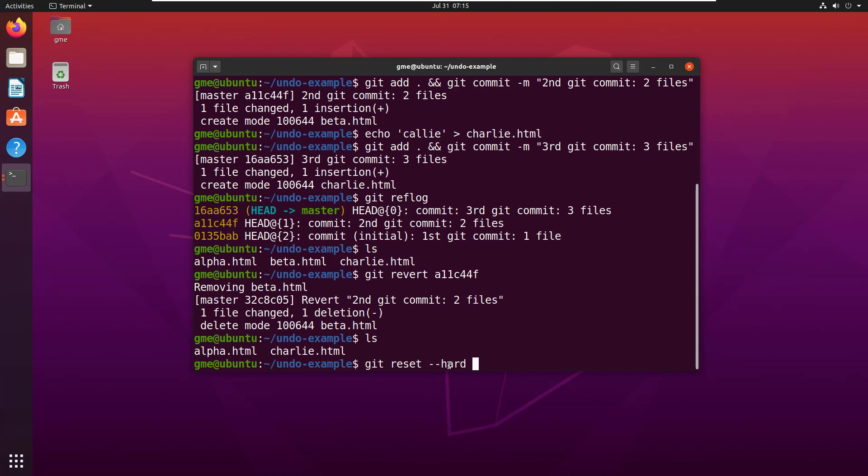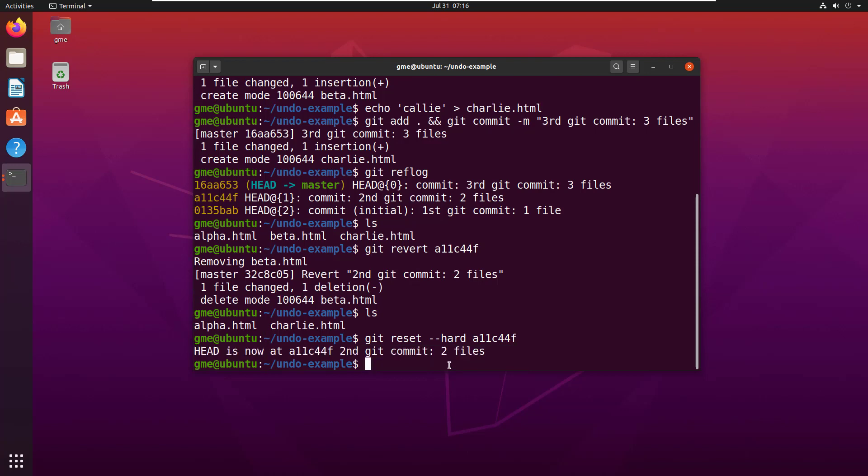And I can say git reset hard and specify, in this case, A11C44F. So, now I'm doing a hard reset. I'm not doing a revert. So, now it says the head has moved back to A11C44F. So, I've done a reset to this particular commit.